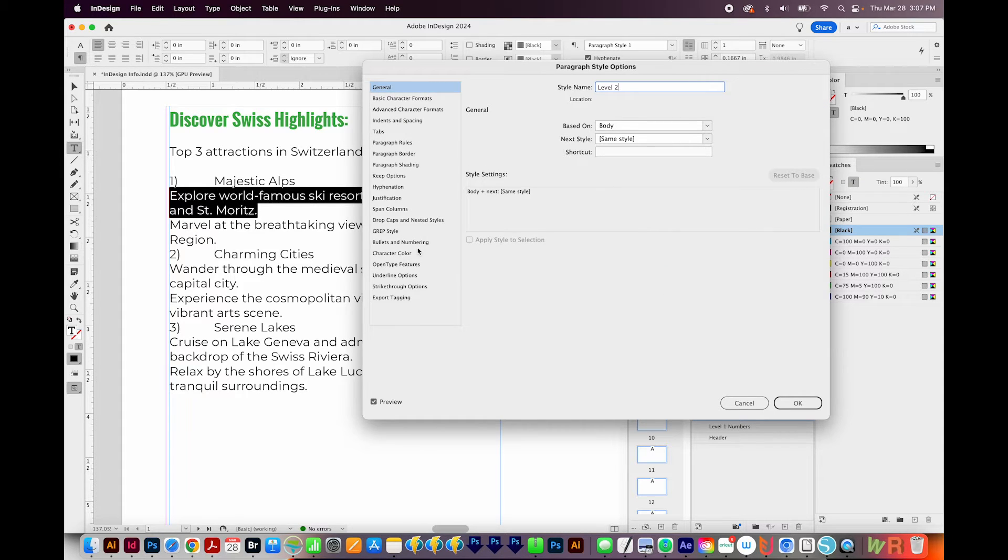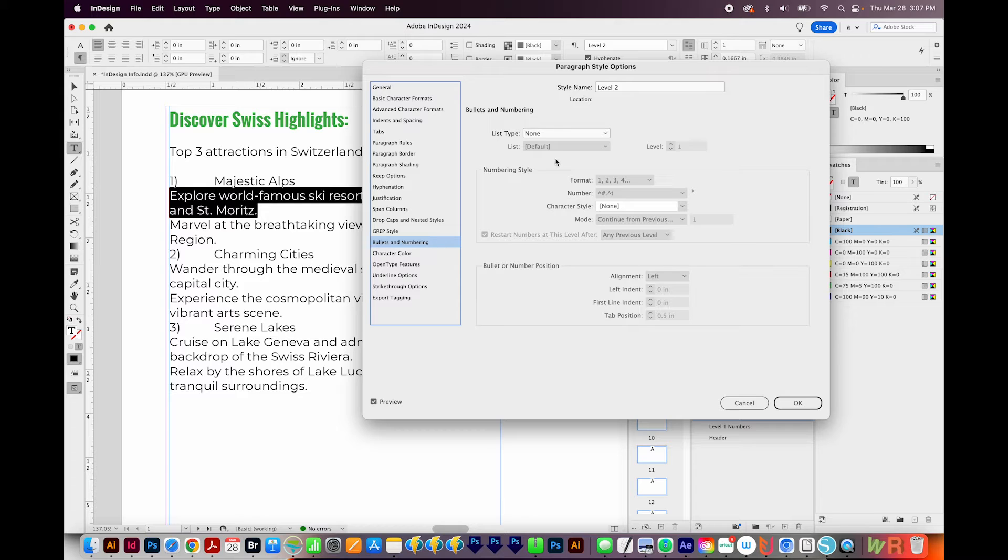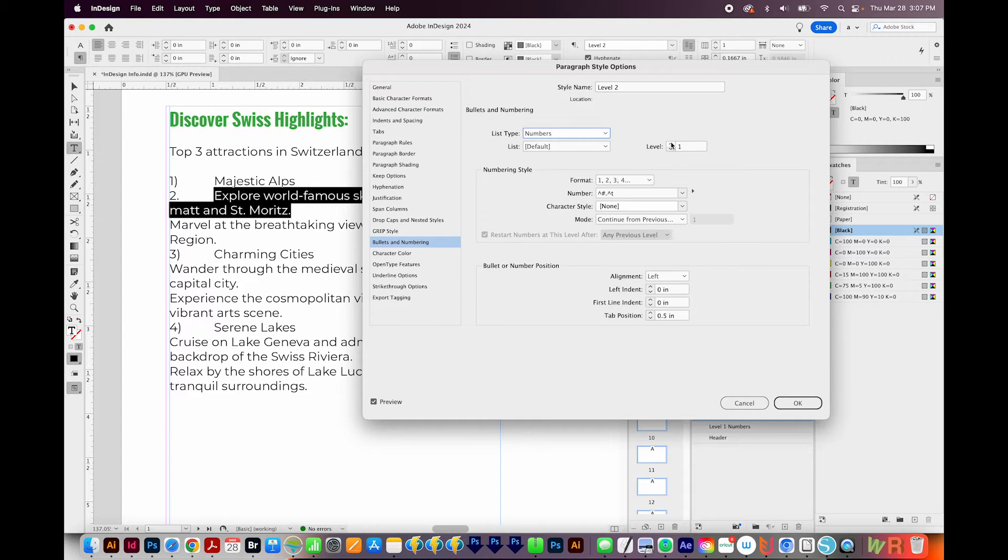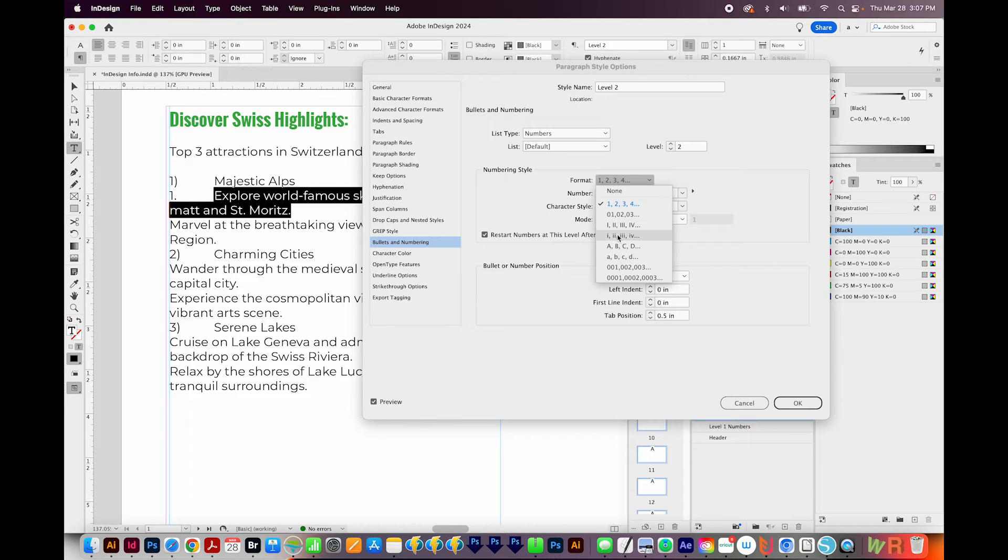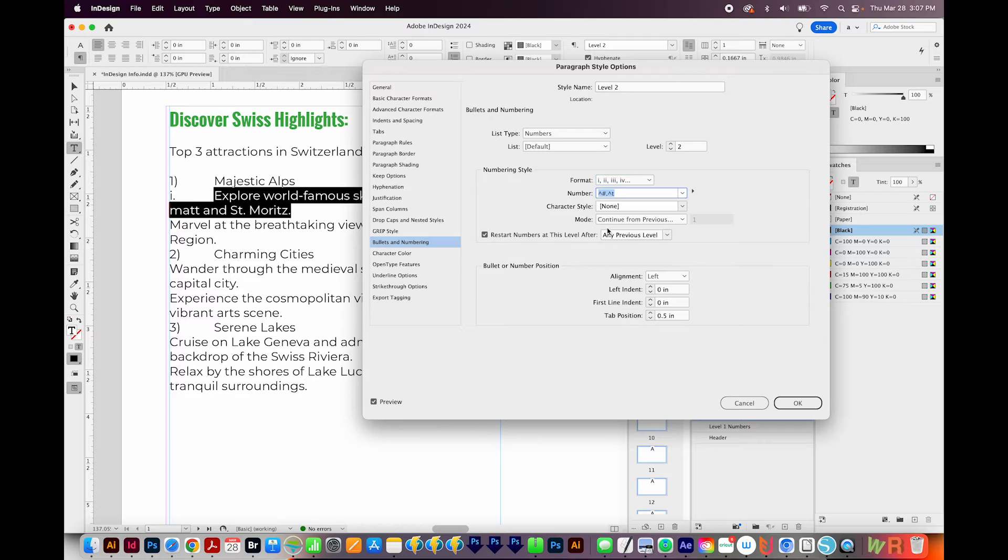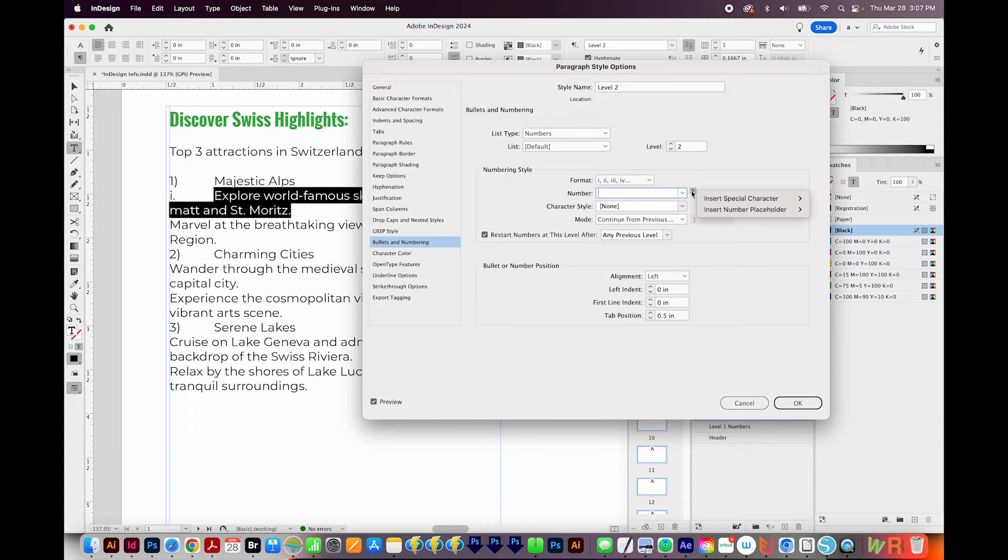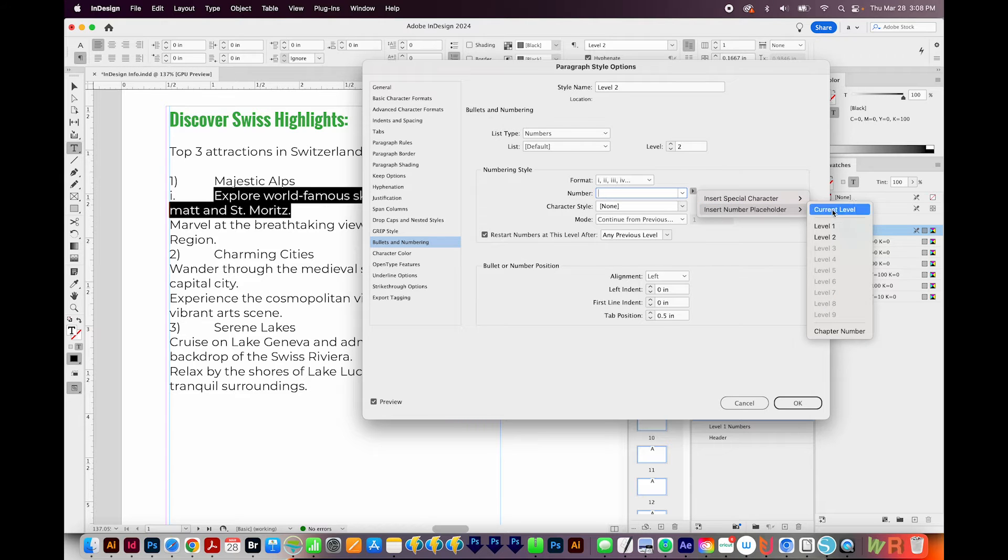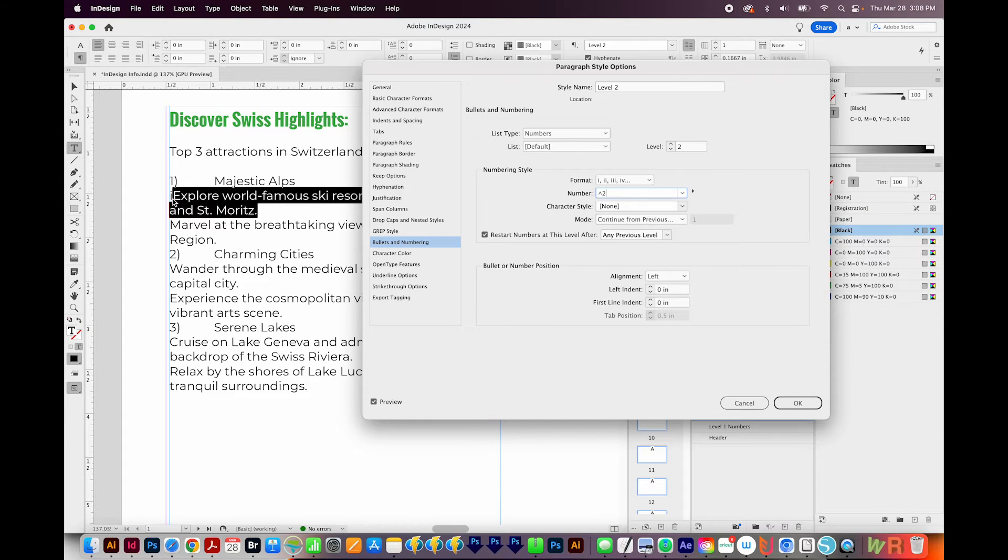I'll come down here to Bullets and Numbering. My list type here will be Numbers. My Level will be 2. And this time I want my format, I want it to be lowercase roman numerals. This time I'm going to delete everything in Number. And then I'll use my flyout and choose Insert Number Placeholder. And I'll choose Level 2. And here's what happens when we do that.